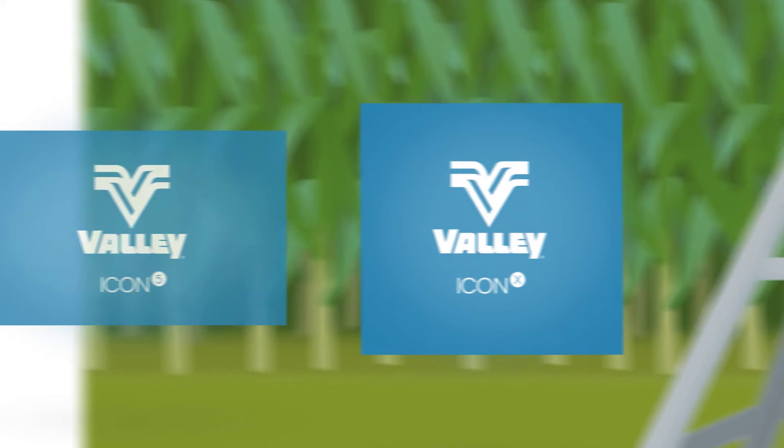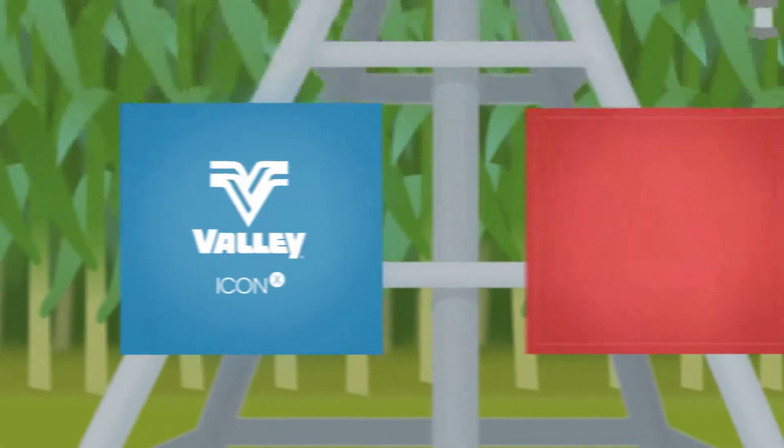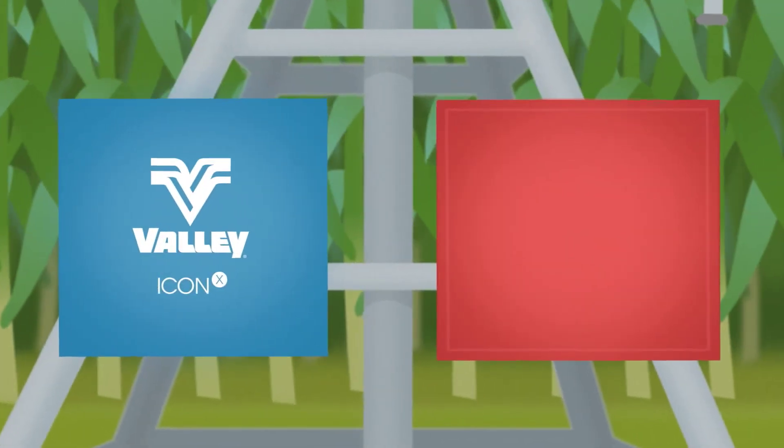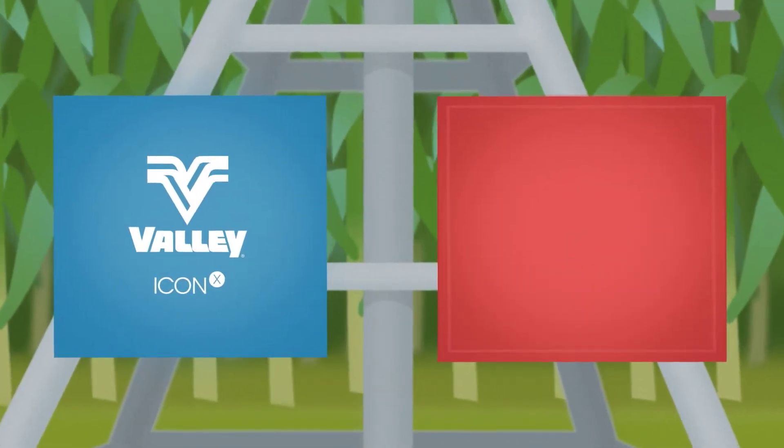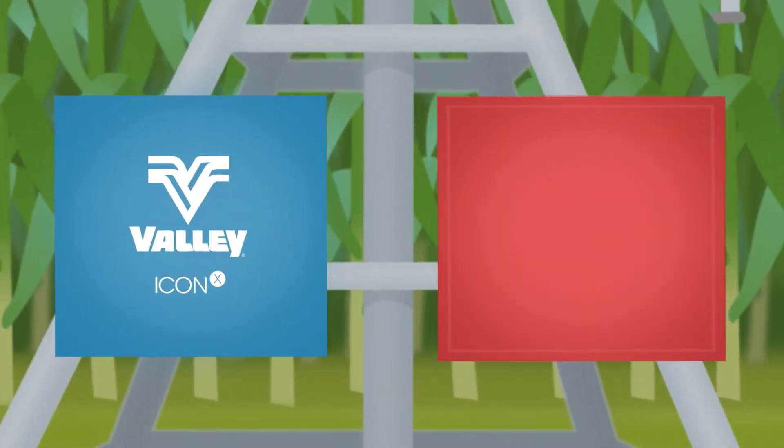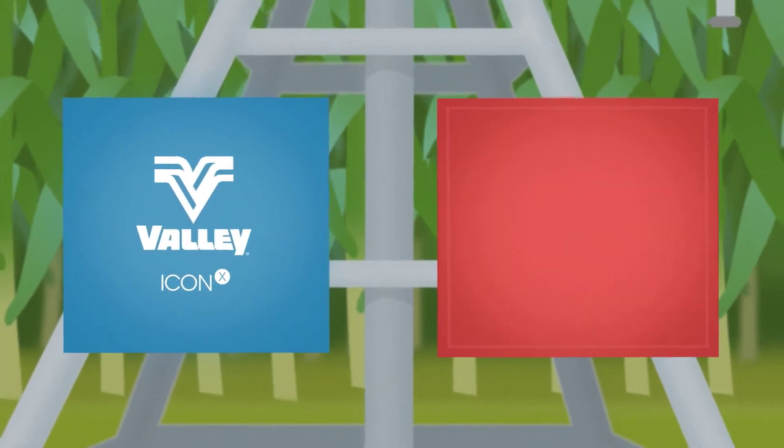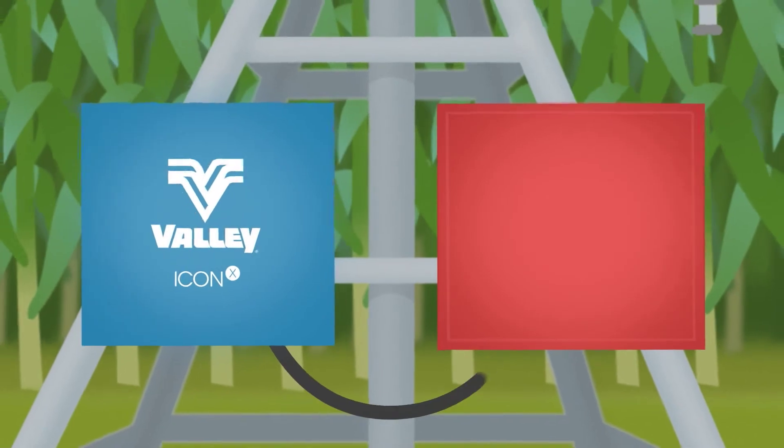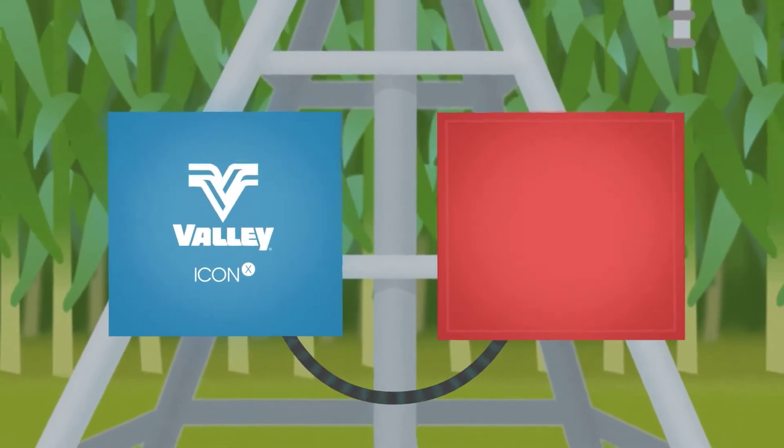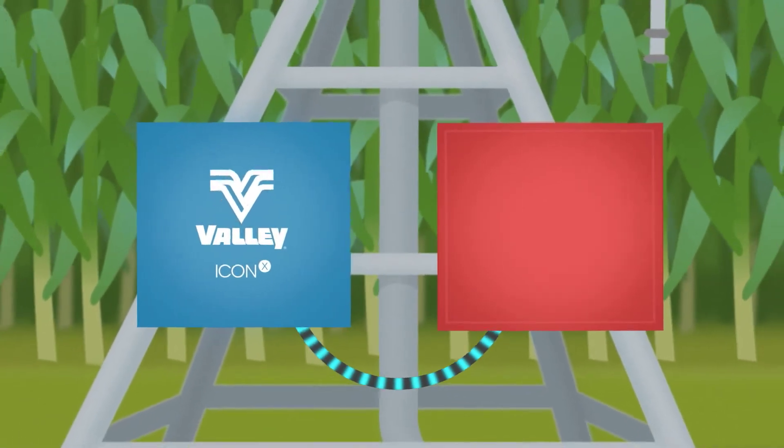It connects to your existing panel no matter the brand. It uses your current control panel as a host to pass through commands to your pivot.